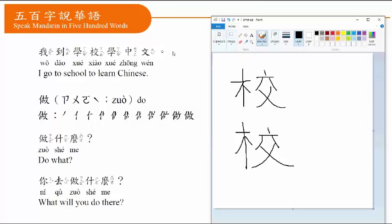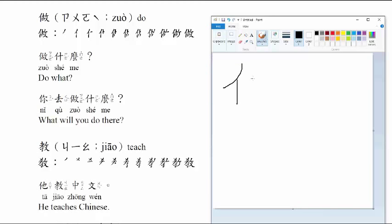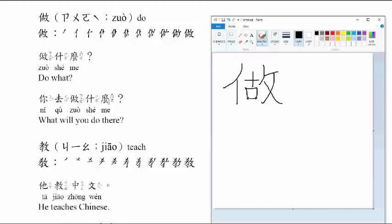做, to do. Writing the character: one, two, three, four, five, six, seven, eight, nine, ten, eleven. 做什么, do what? 你去做什么? What will you do there? You go do what?